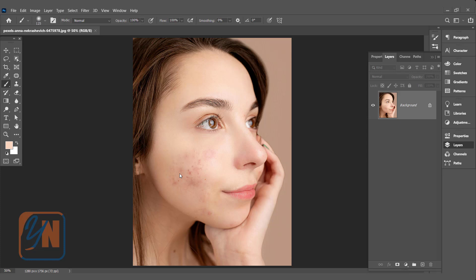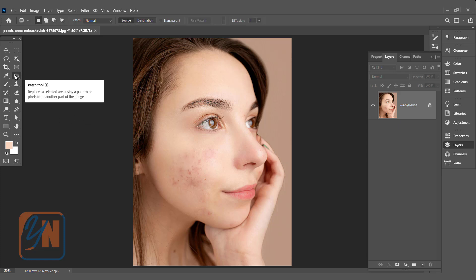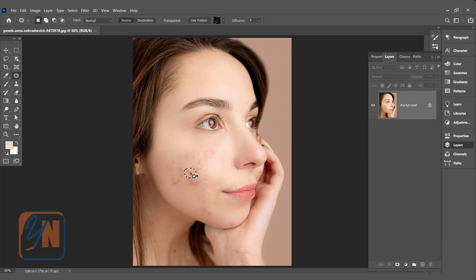I will give you an example. If we click on patch tool and try to patch this area, I will click and drag to the clean area. Somehow, this area is cleaned up. If I press control D, you can see there is no pimple.